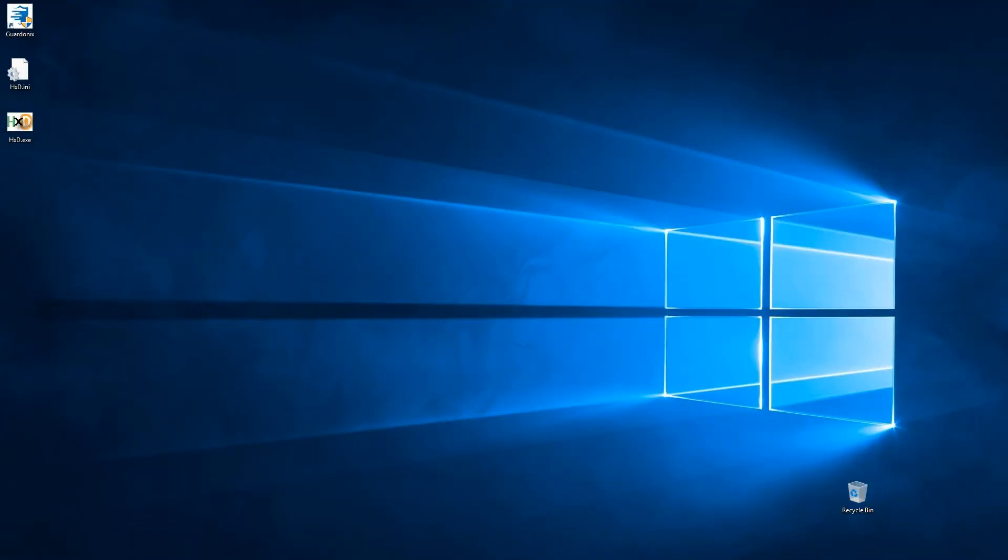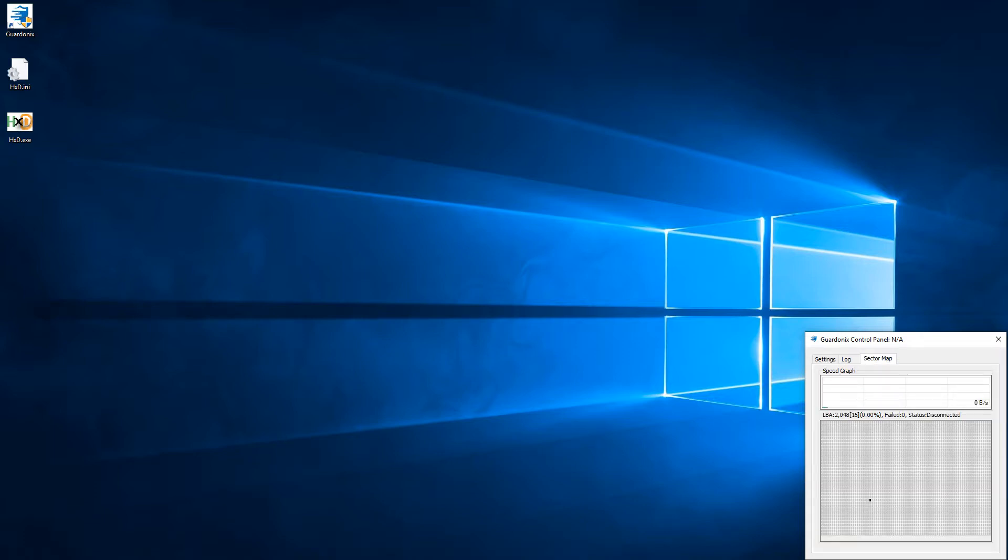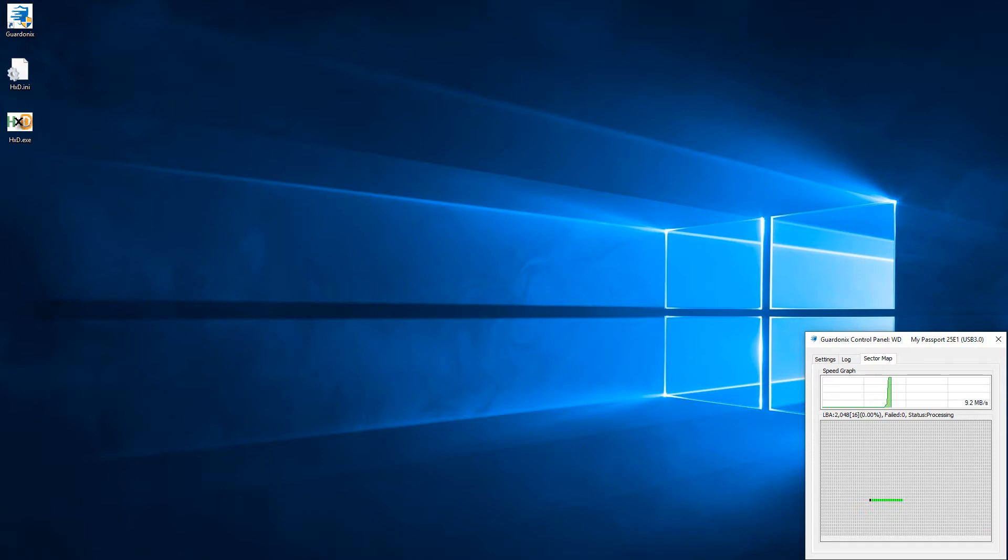Now that the drive initialized, Windows starts mounting it. As always during the mounting process, Windows tries to update various metadata. Having a sector map allows us to see exactly what is happening in real time.